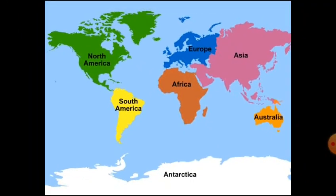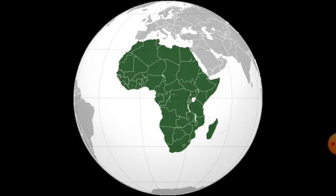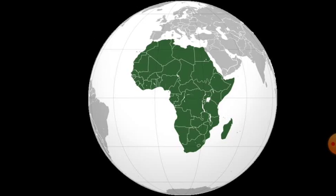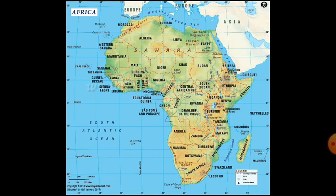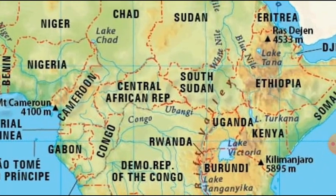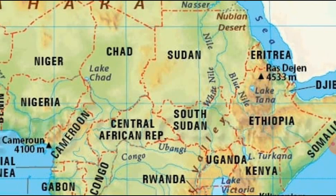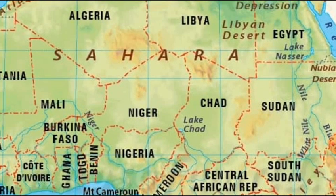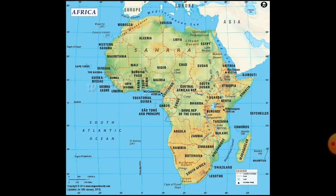Moving on to Africa, the next continent. Africa is the second largest continent after Asia. A large part of Africa lies in the northern hemisphere. It is the only continent through which the Tropic of Cancer, the equator, and the Tropic of Capricorn pass. The equator runs almost through the middle of the continent. Africa is bound on all sides by oceans and seas. The world's longest river, the Nile, flows through Africa. The world's largest hot desert, the Sahara Desert, is also located in Africa.